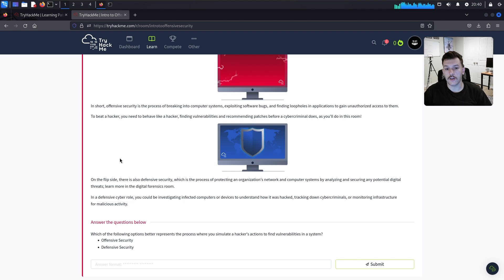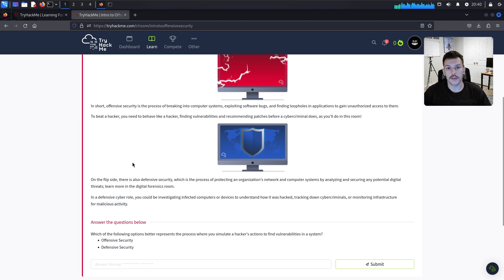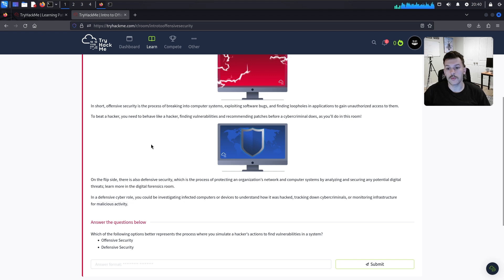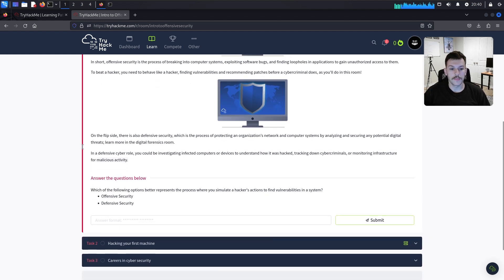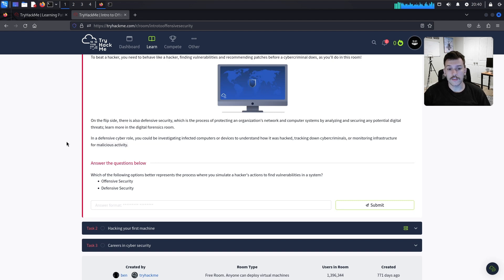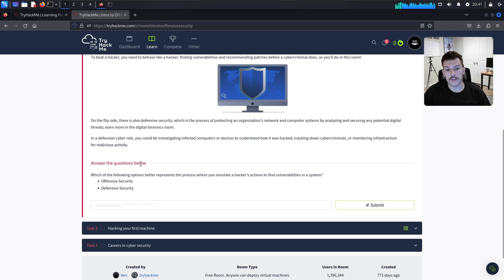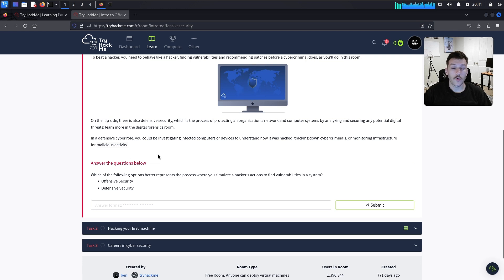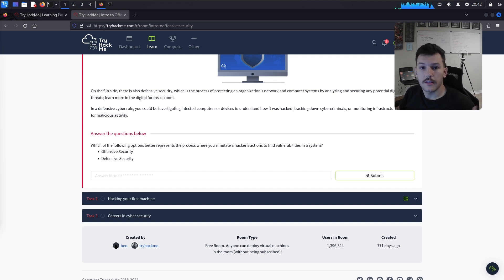You don't want to actually become a black hat hacker — you want to be the good guy who simulates being an attacker so you can find vulnerabilities and get them patched before cyber criminals do. On the flip side, there's also defensive security, which is the process of protecting organizations' networks and computer systems. In a defensive cyber role you could be investigating infected computers, tracking down cyber criminals, or monitoring infrastructure for malicious activities.